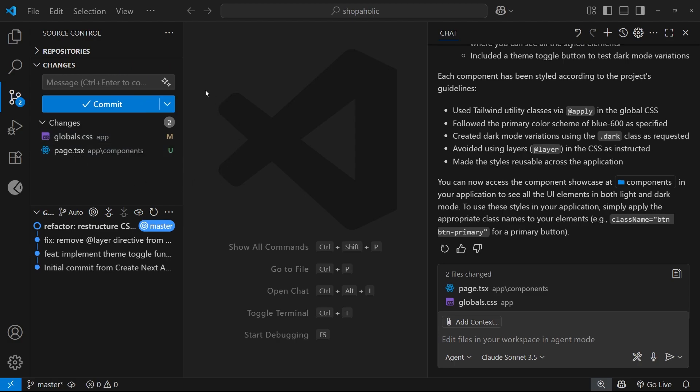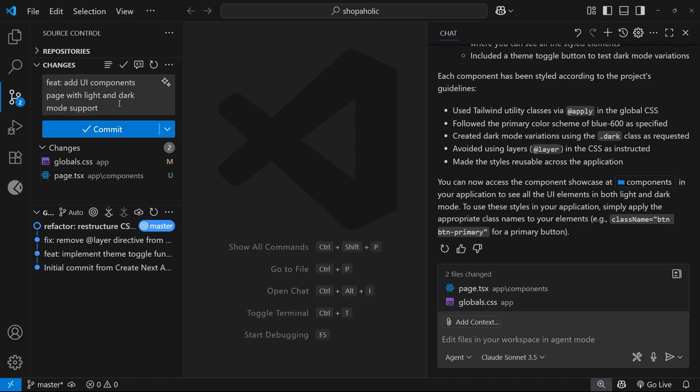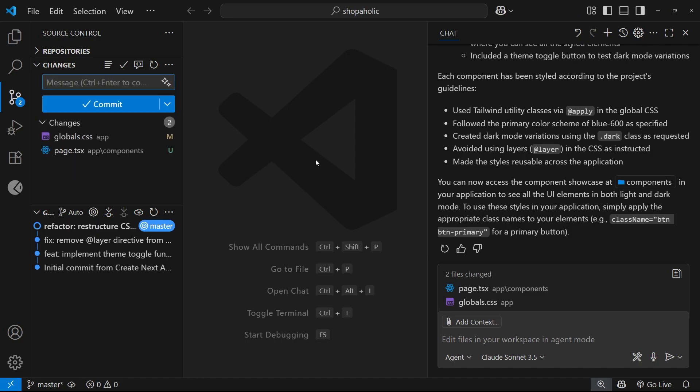All right, so I want to make a commit for these changes now. But before I do that, I want to change how Copilot generates the commit messages, because right now it's okay, but I'd like to format the messages a little bit differently when I'm making commits.